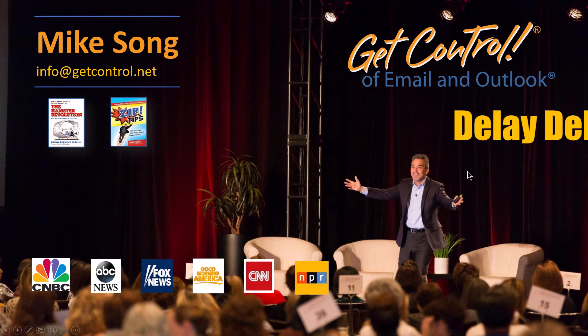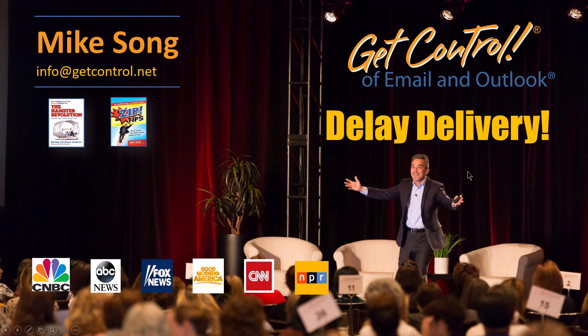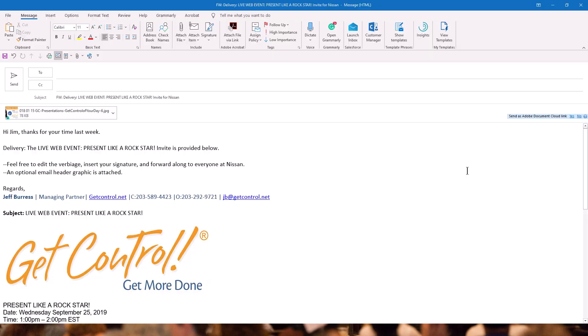We're talking today about delay delivery, and this is very useful from a work-life balance point of view. Let's say it's Saturday or Sunday or Friday afternoon, and it's really not the right time to send out a particular email. Maybe you've sent out three things already. Maybe it can't be processed, let's say, until Tuesday morning.